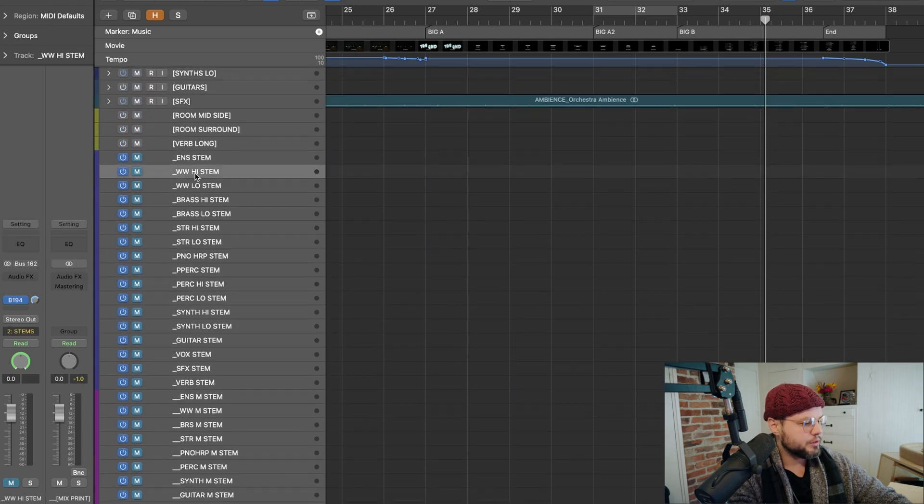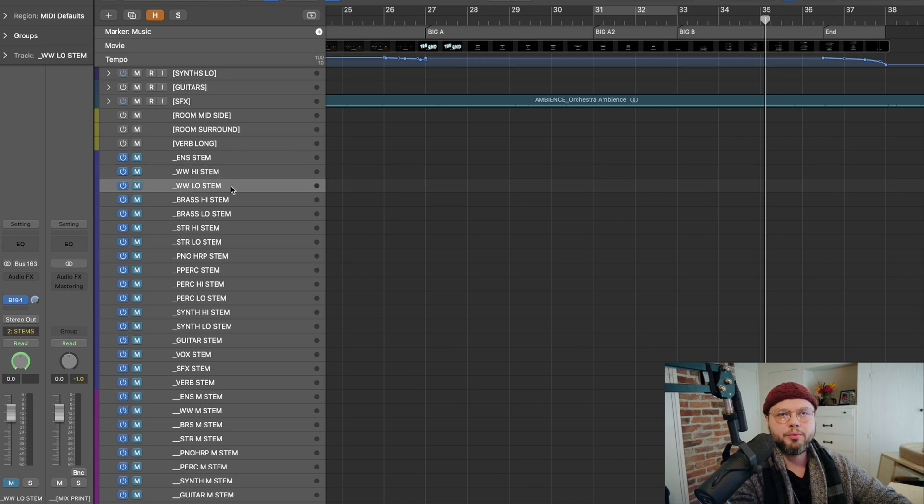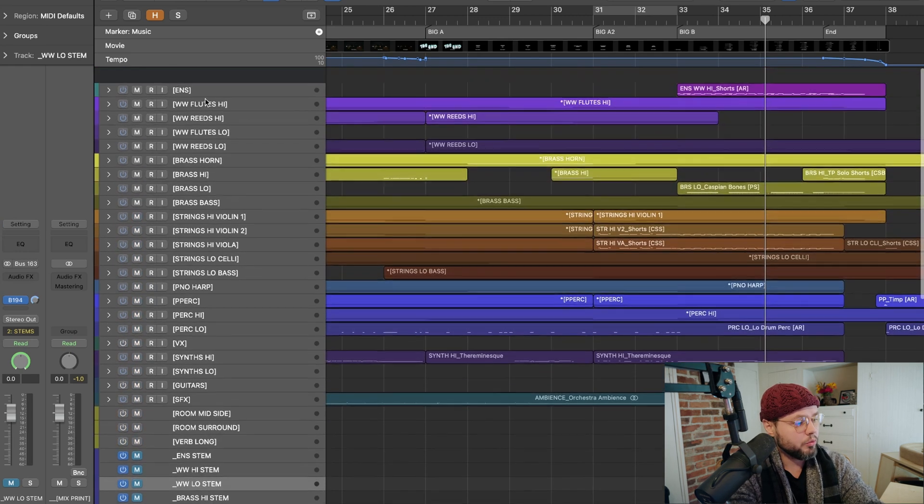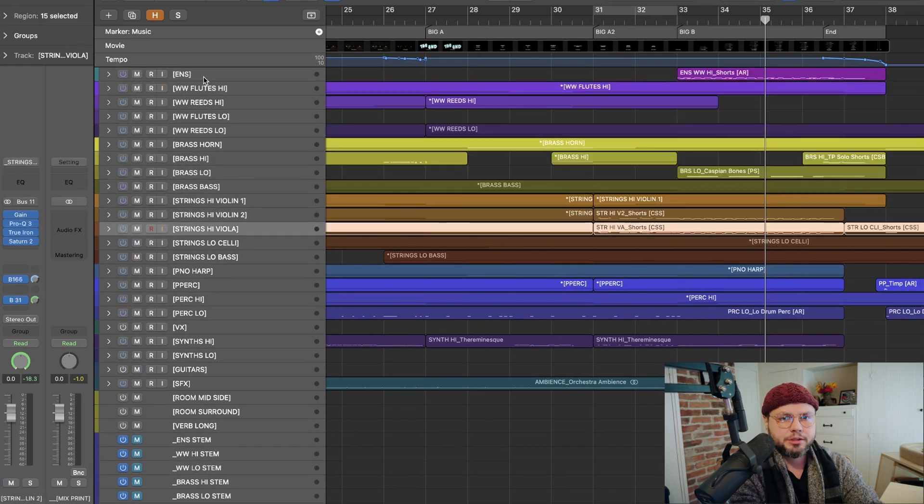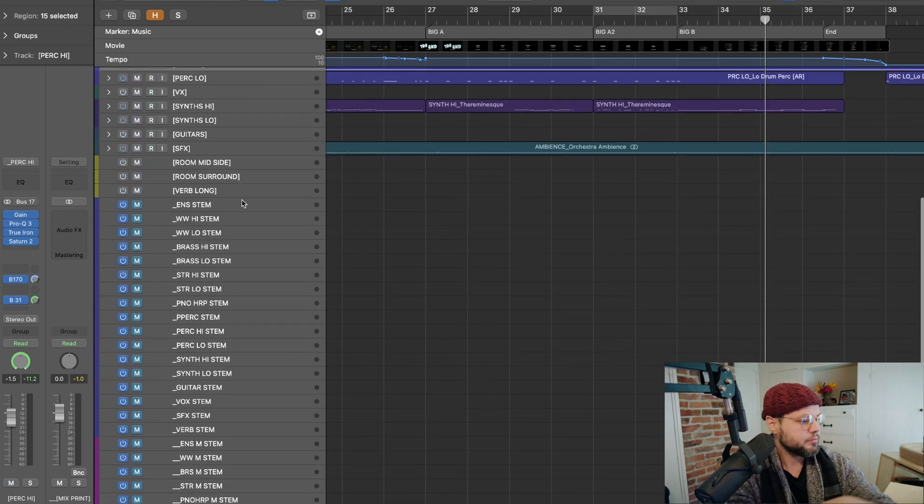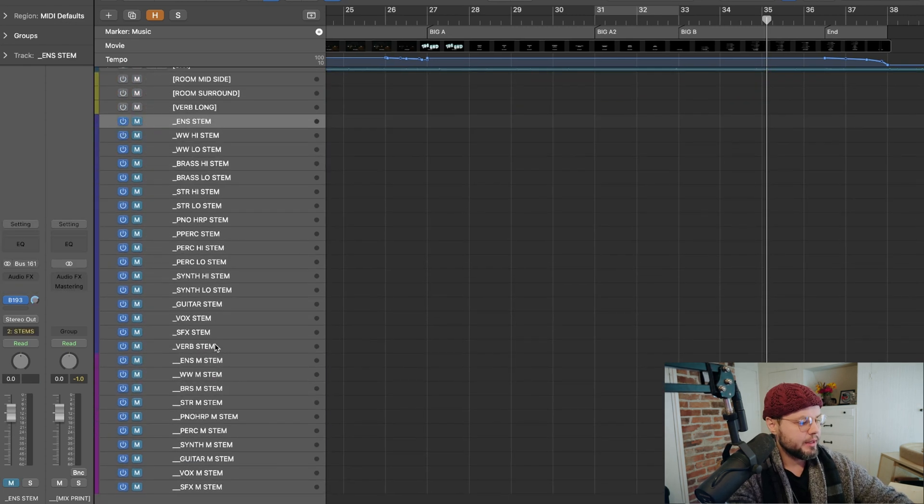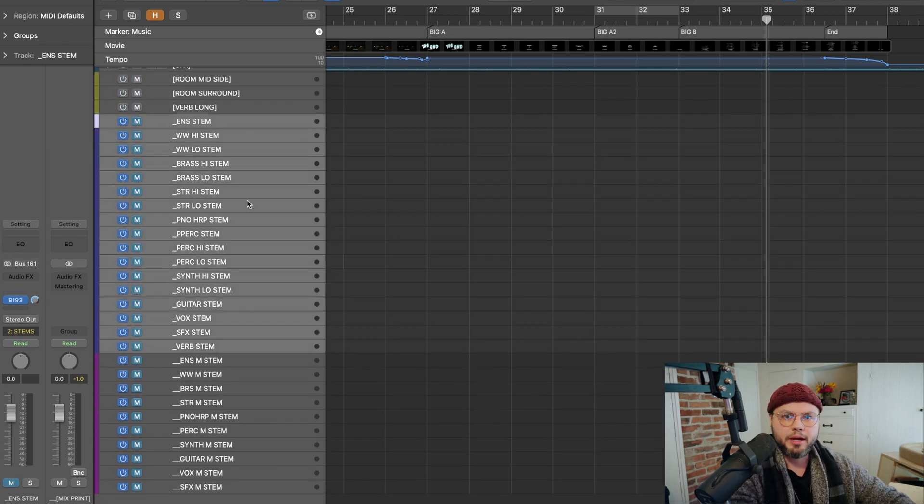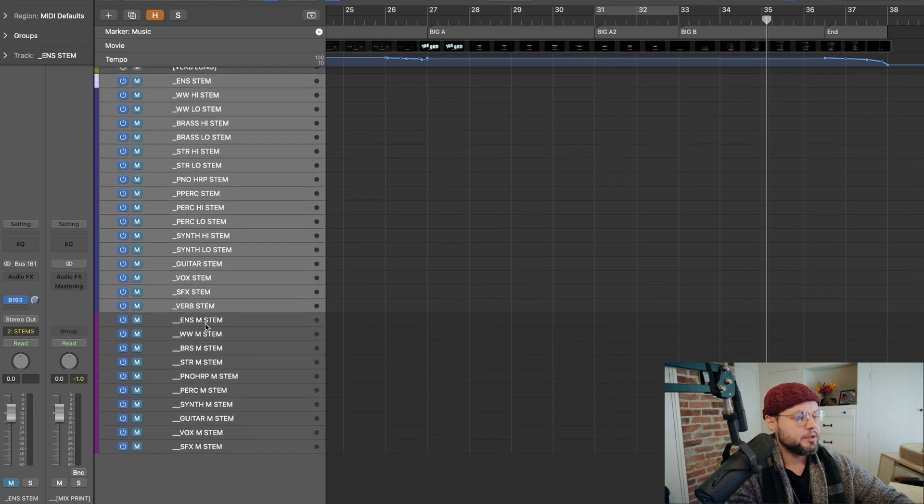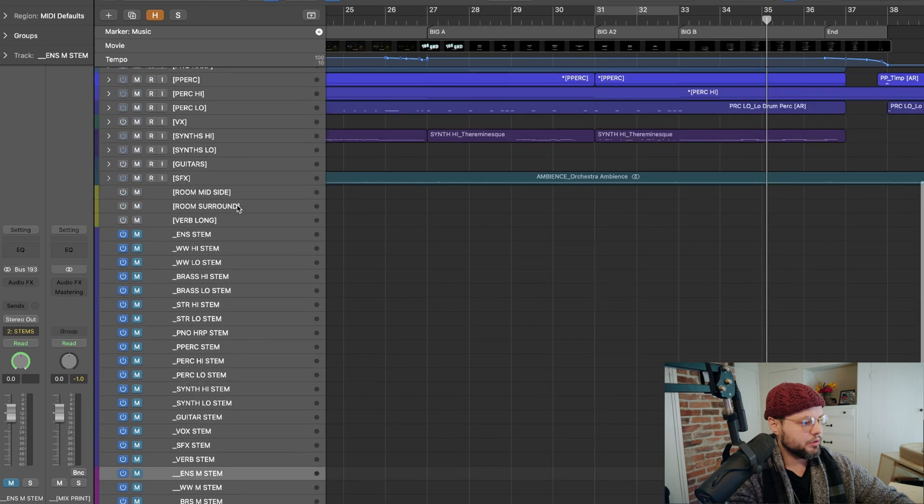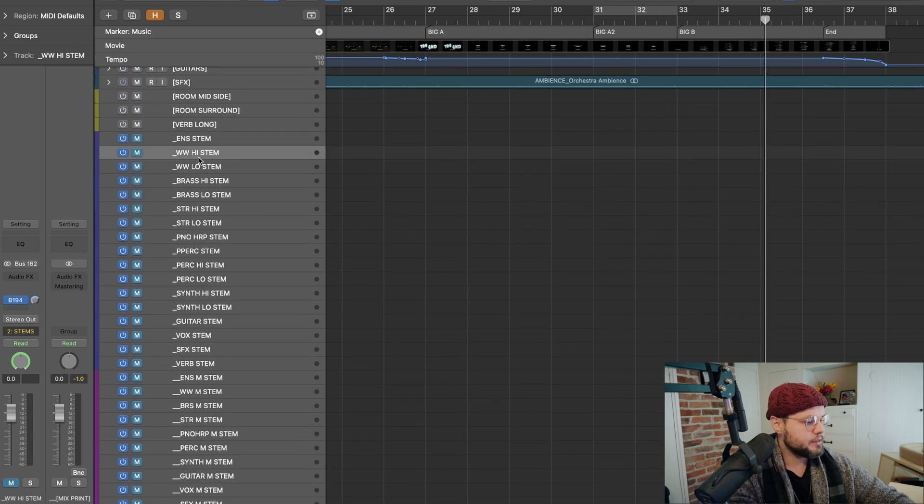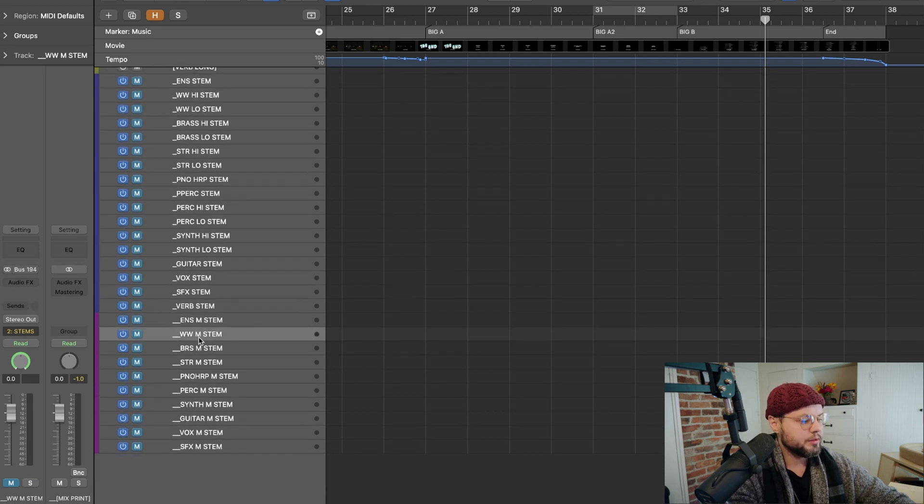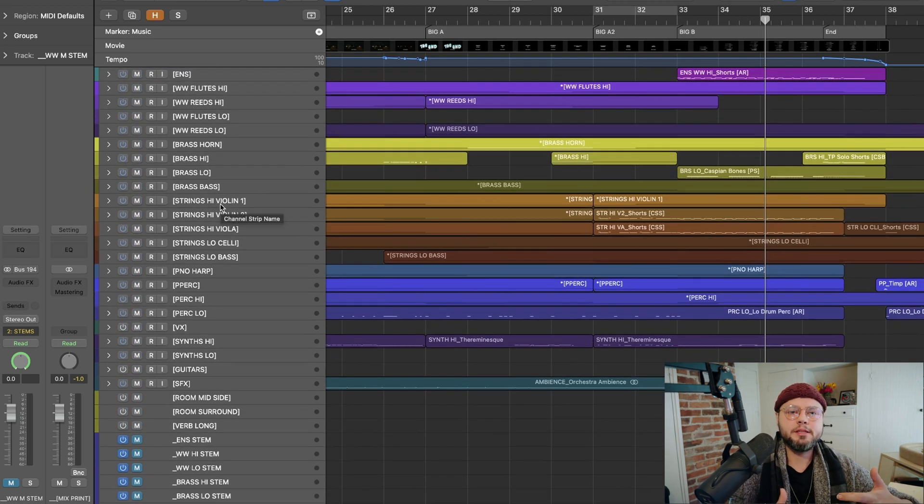And those buses are first my main stems. So for instance, woodwinds, all of woodwinds you'll see are bussed to 162. And 162 is my woodwind high stem. And then I'm guessing 163 is my woodwind low stem. So so on and so forth. Every single one of my folders is bussed to a stem, an aux track. And then every one of those aux tracks is bussed to another aux track. And so let's do another example. Woodwind high stem is bussed to 194, which is my woodwind macro stem.